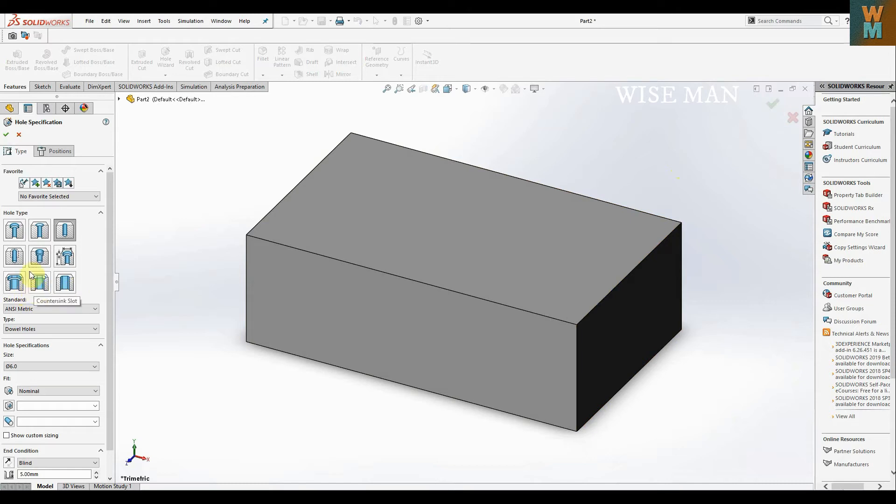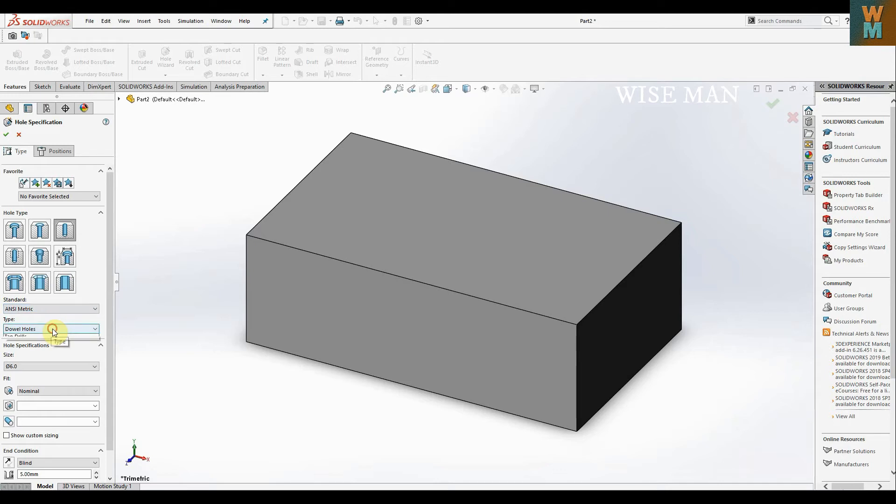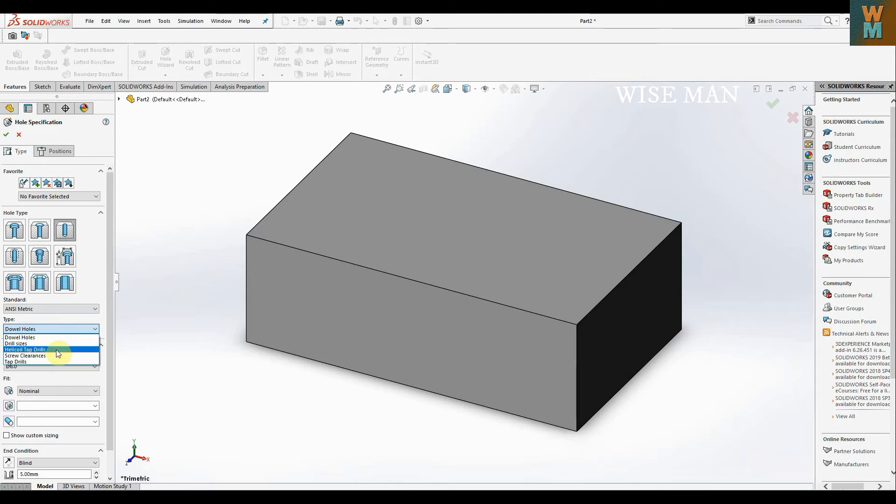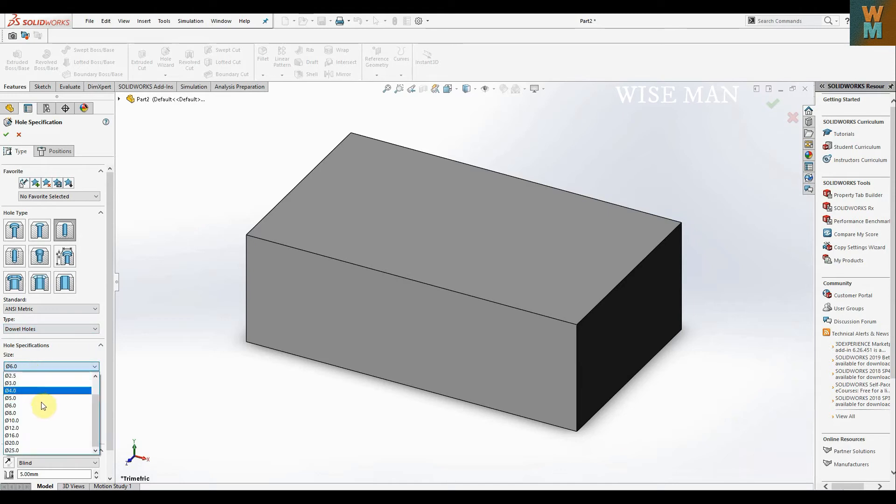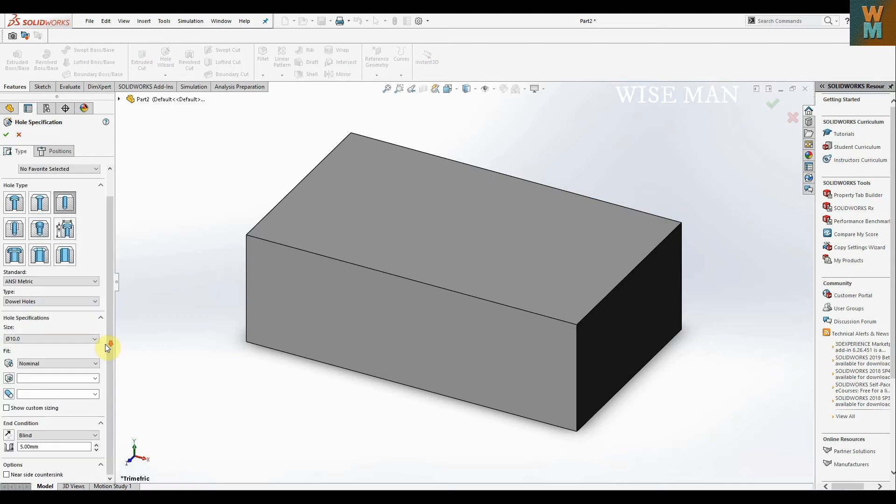We have this hole option. You have to click this. There are drill sizes - you can use drill size, helical tab drills, screw clearance, and tap holes. We're going to use drill holes. The diameter is 10 mm, and it is nominal, not the press fit one.